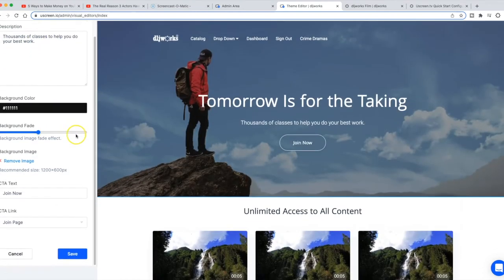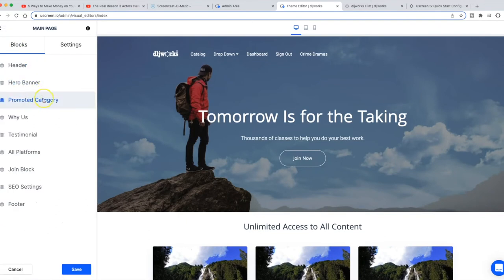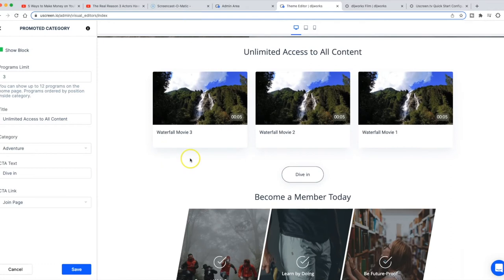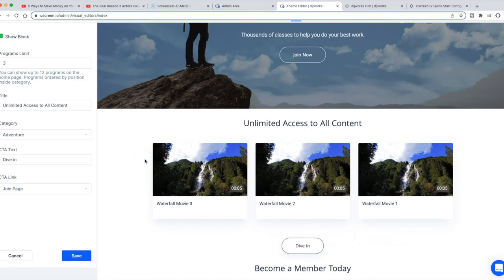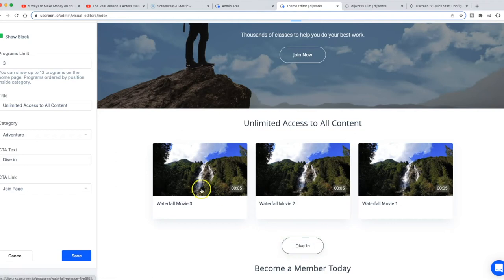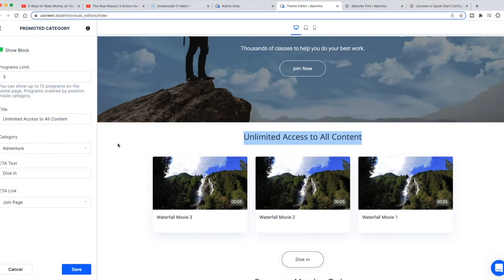Now let's go to Promoted Categories. With promoted categories, let me explain how this works. The category I set up on my back end is 'Adventure' — that's what I've selected here. I have a button titled 'Dive In' to reflect and coincide with the content shown, and the stock title is 'Unlimited Access to All Content.' You can use this section to weekly update what new content you're putting up on your website, or feature content right after the hero banner.